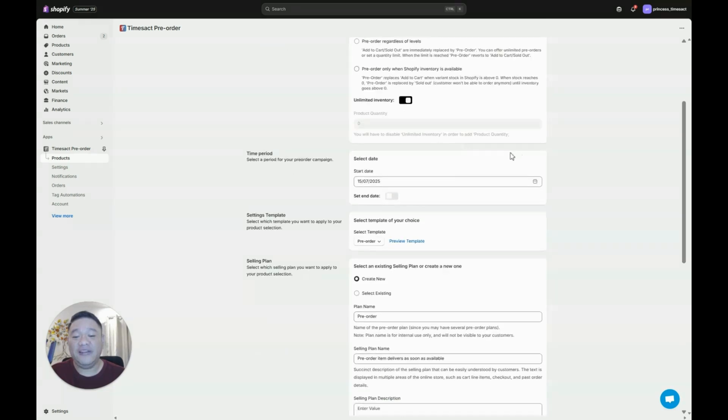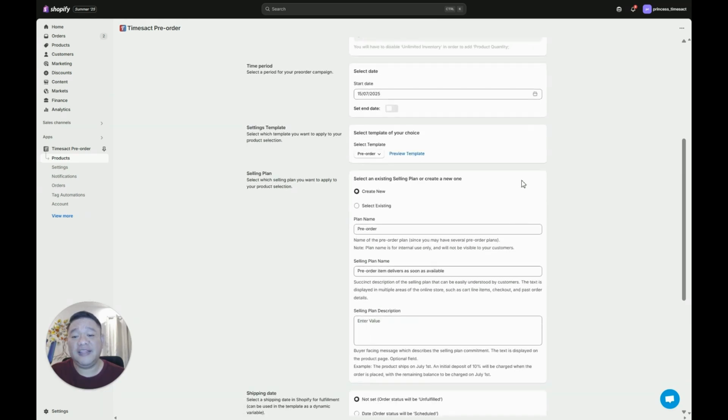Now below under time period you can also set a start date of when you want your pre-order to start. Also you can select a template and create a selling plan. Now let's just create a new selling plan.